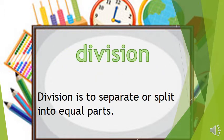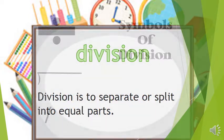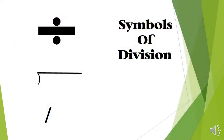Division is to separate or split into equal parts. If you see any of these symbols, then all you have to do is divide to solve.